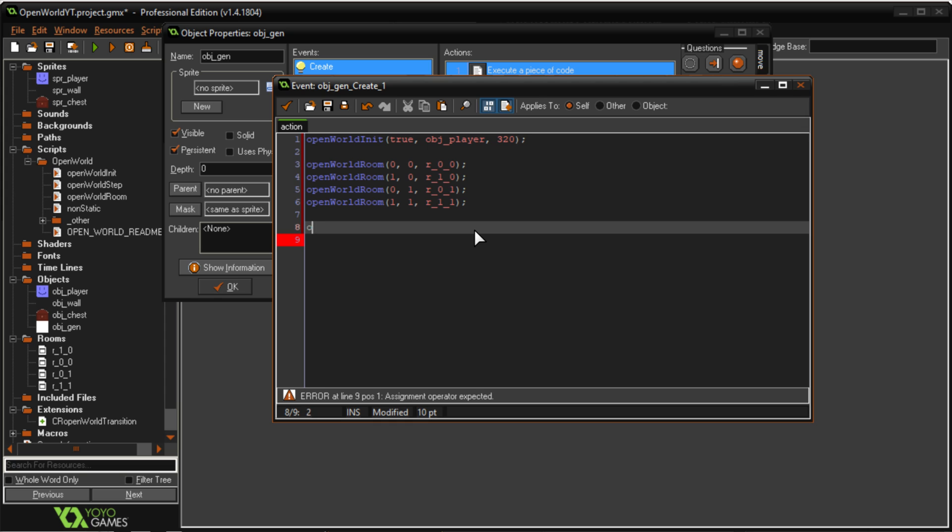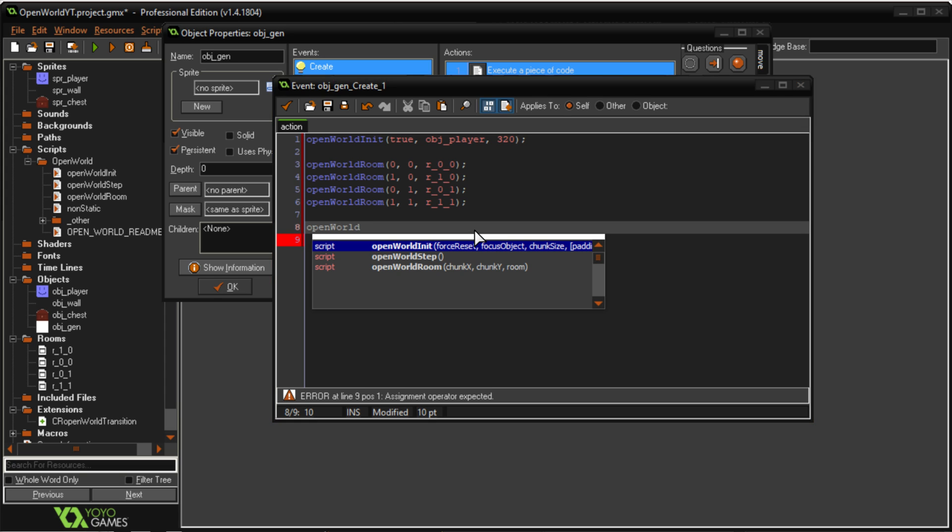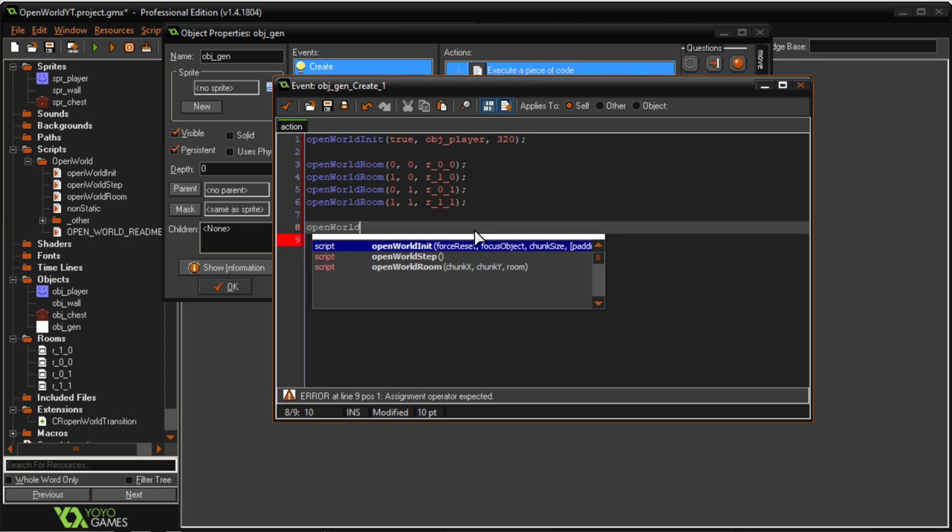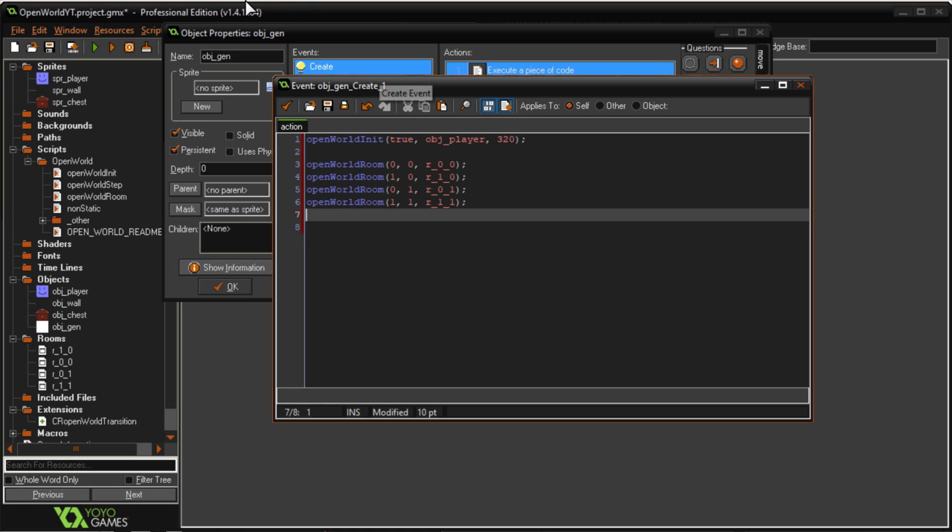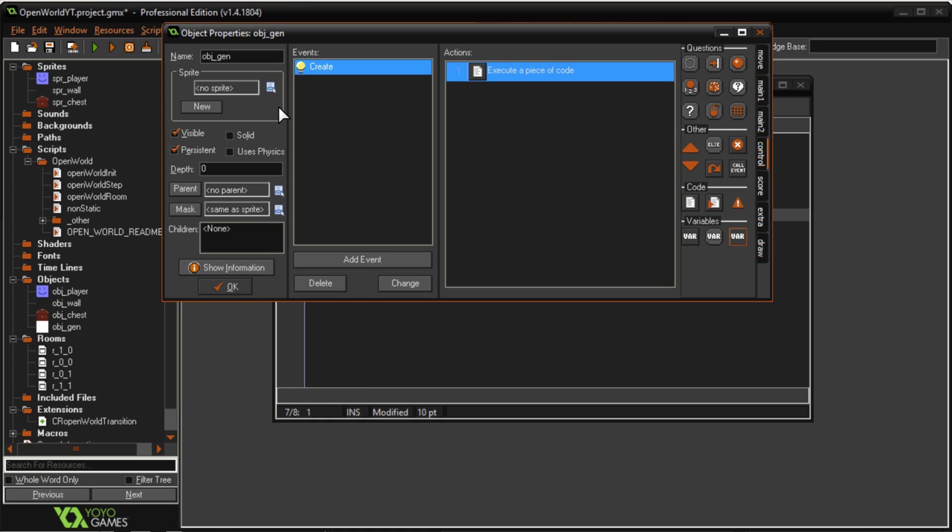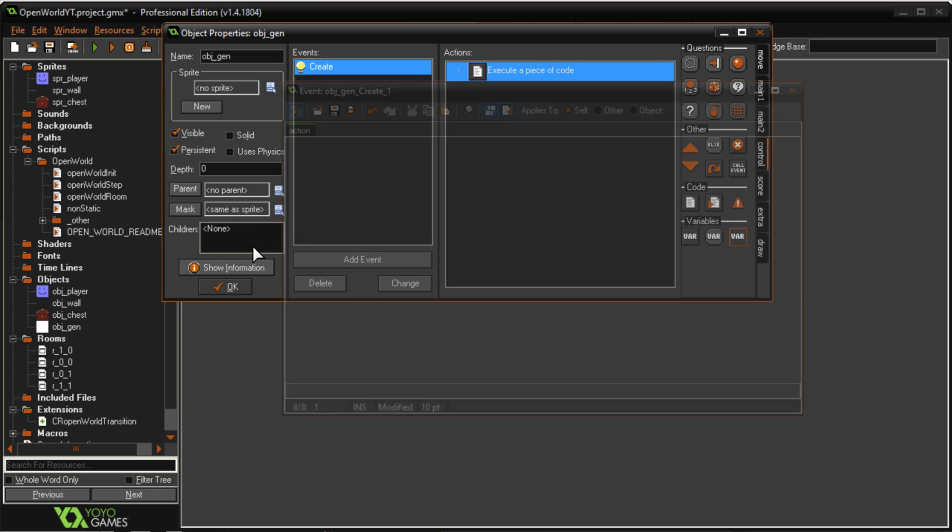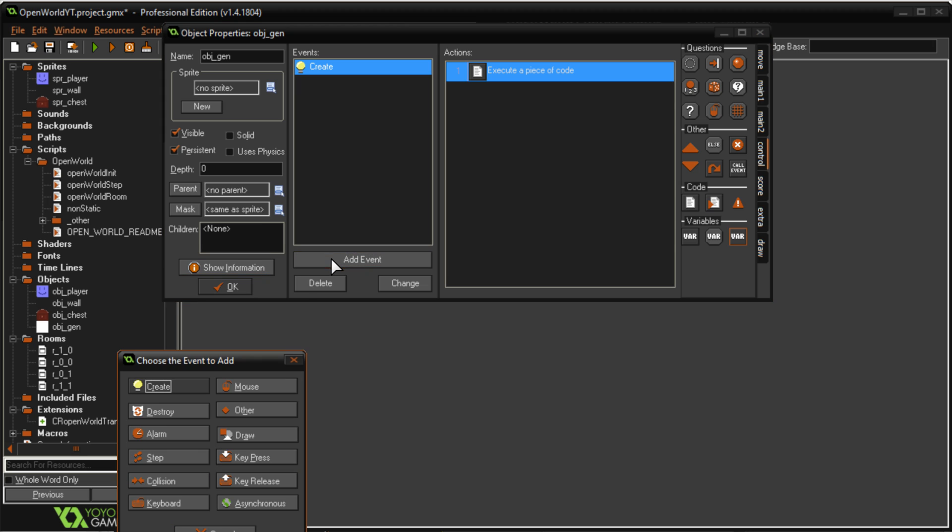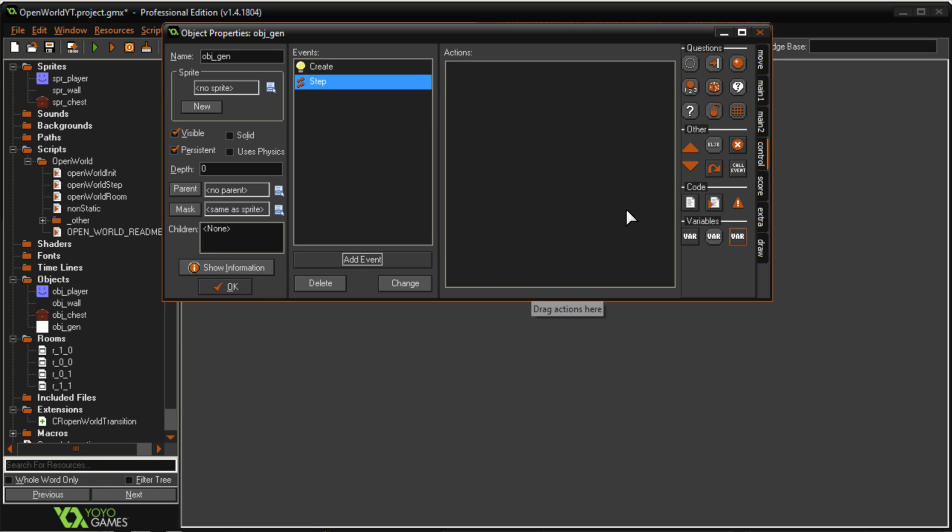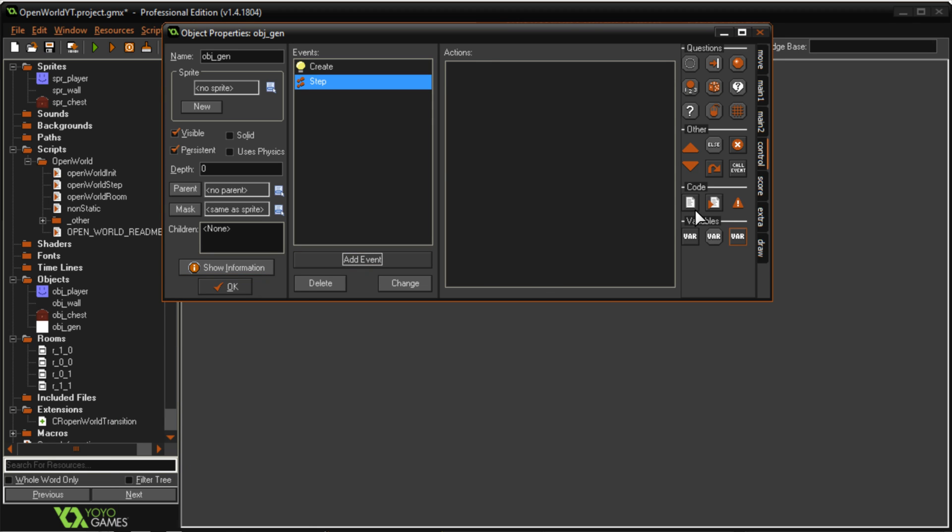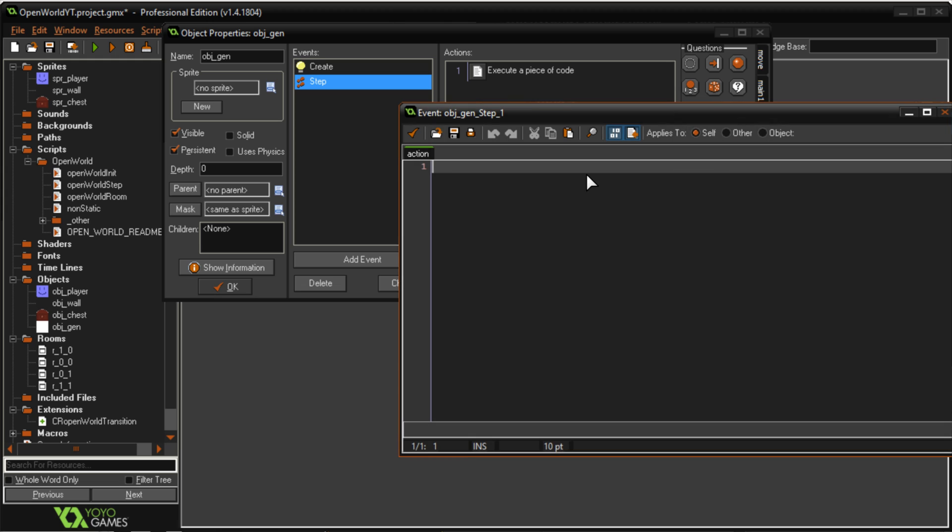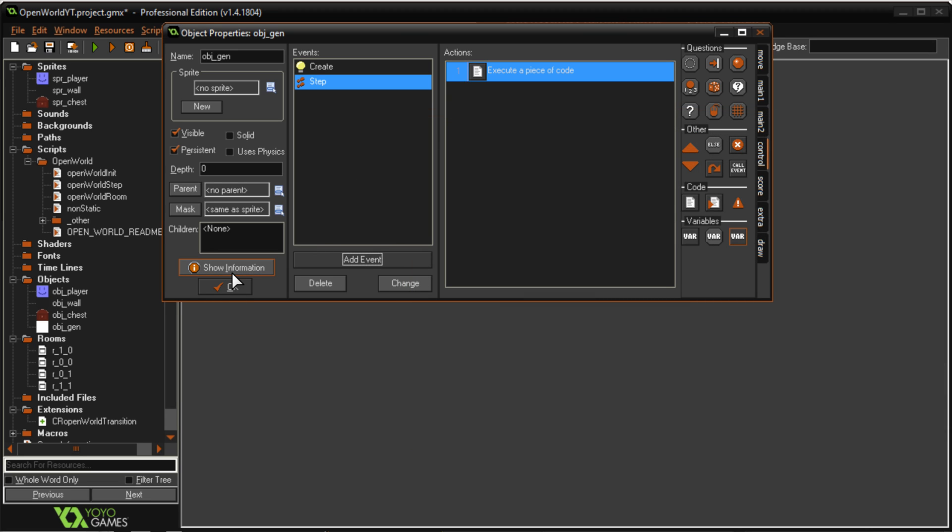Okay now I can type in open world. Well actually I'll wait to do this line. So I can push check. Then I'm going to add event. Step event. Step. Go into here and type in open_world_step. That's all you need. There's no arguments. No nothing. Do that. Push okay.